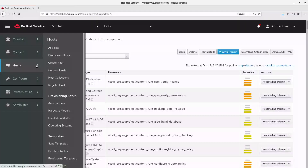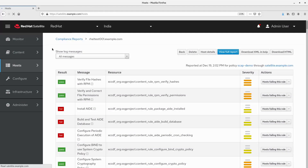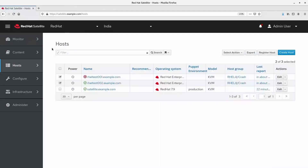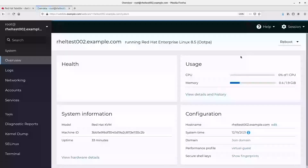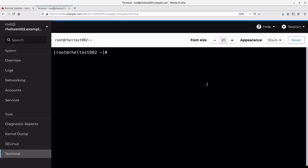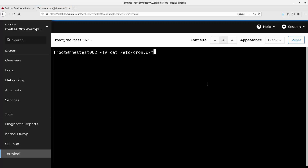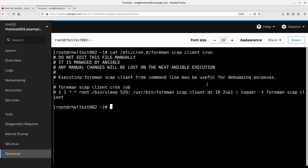Navigate back to the all hosts page. For one of the hosts, I have initiated the scan from the satellite web interface via remote execution. For the other host, the audit report will be uploaded to the satellite as per the schedule defined in the policy. Let's log in to the host via web console and click terminal. Here we can see the Ansible role has created the cron job on the client host. Based on the schedule, the job will run the scan and upload the report to the satellite.